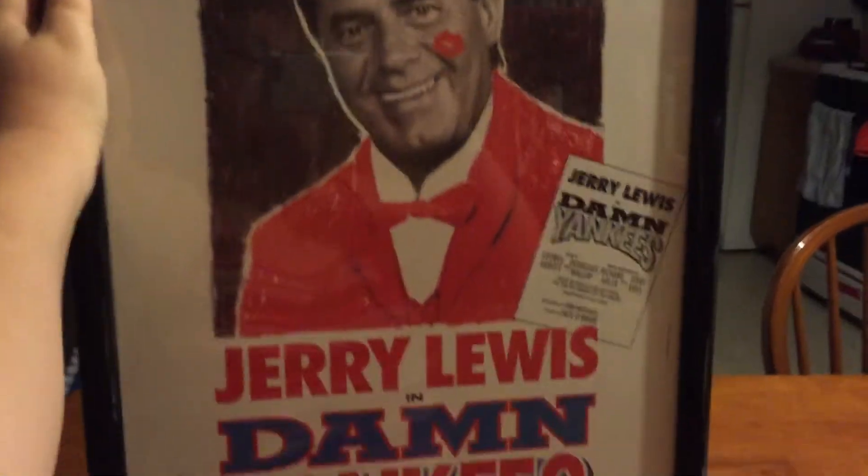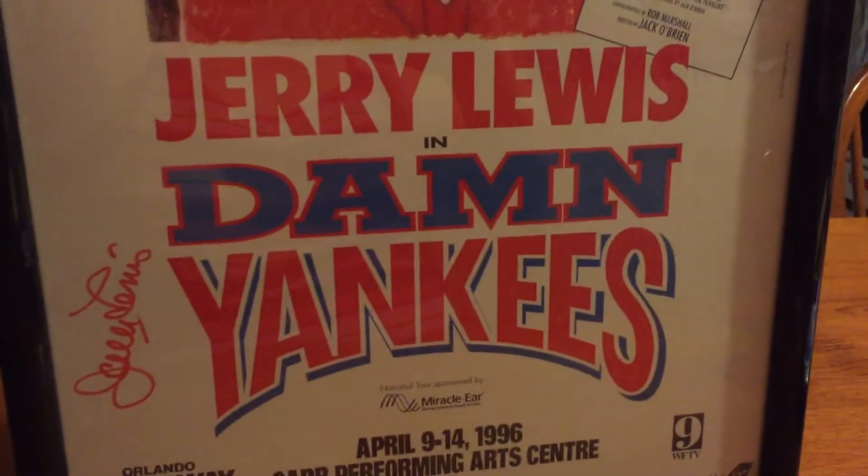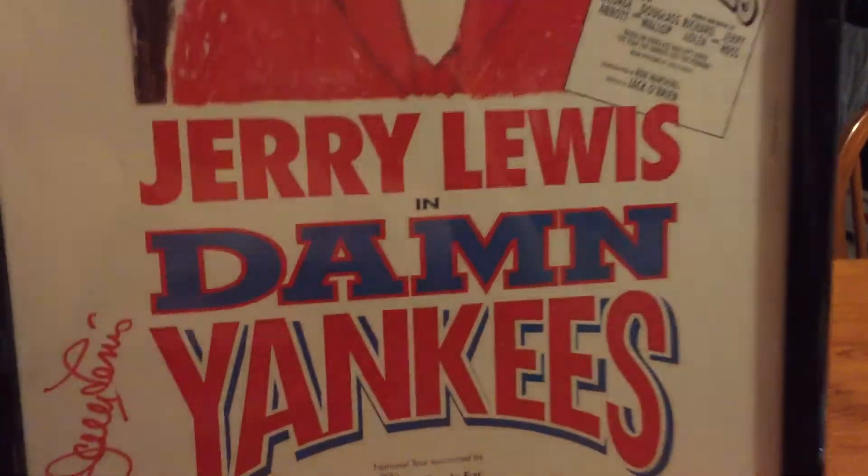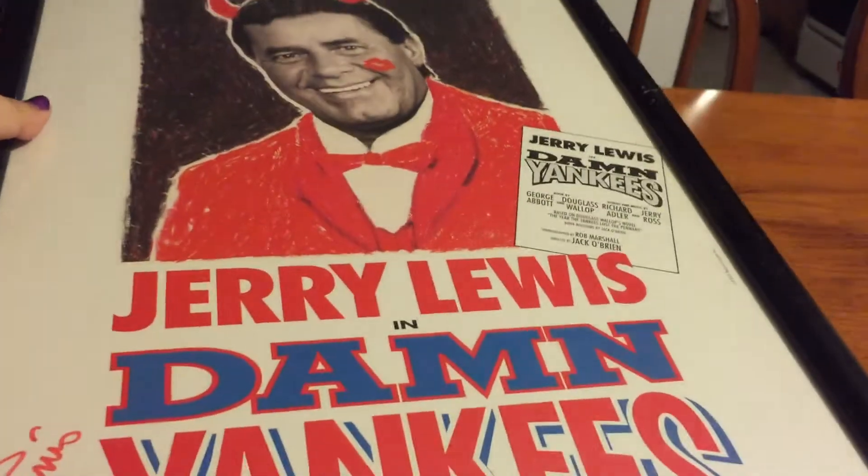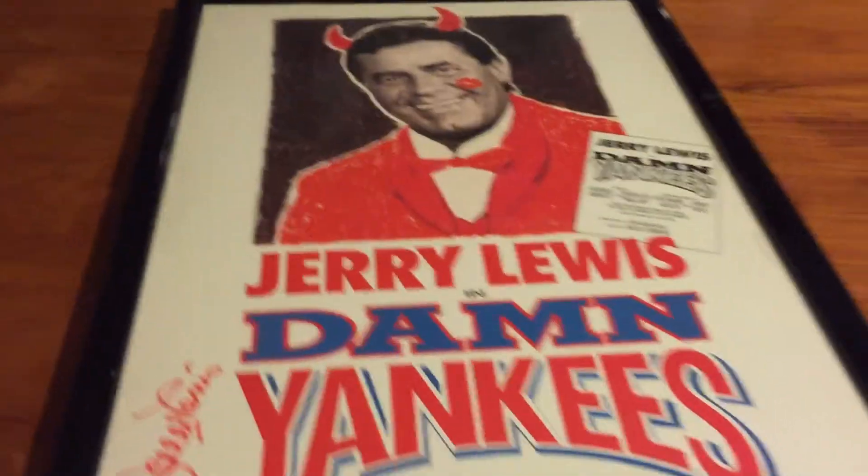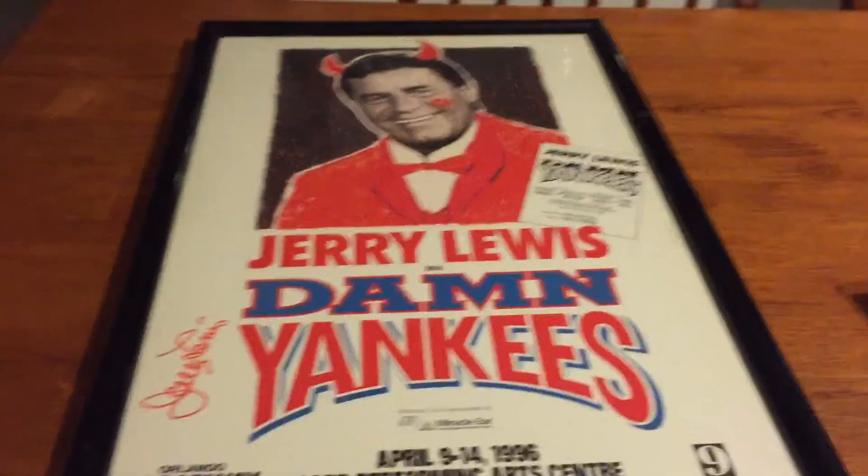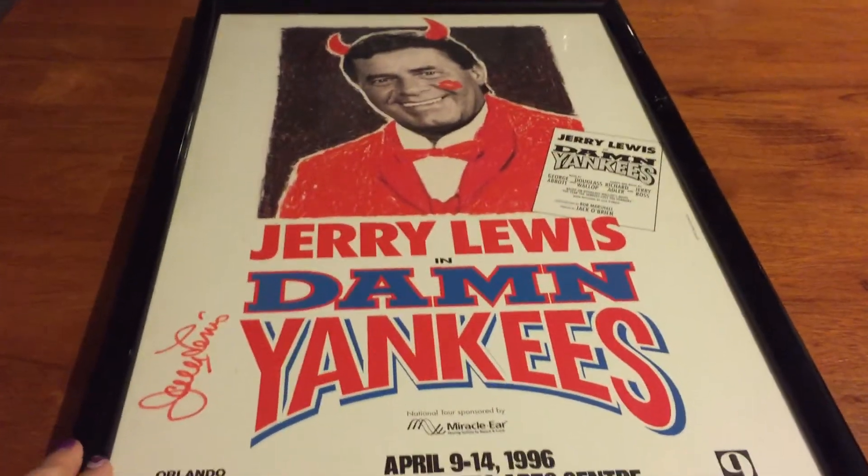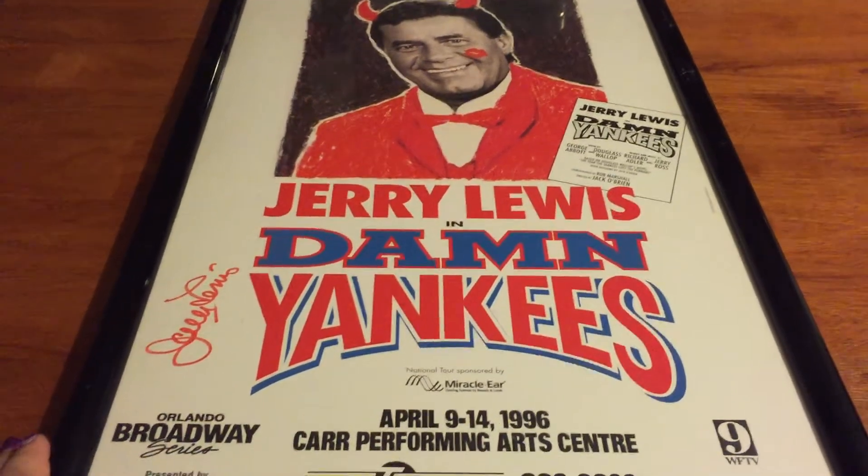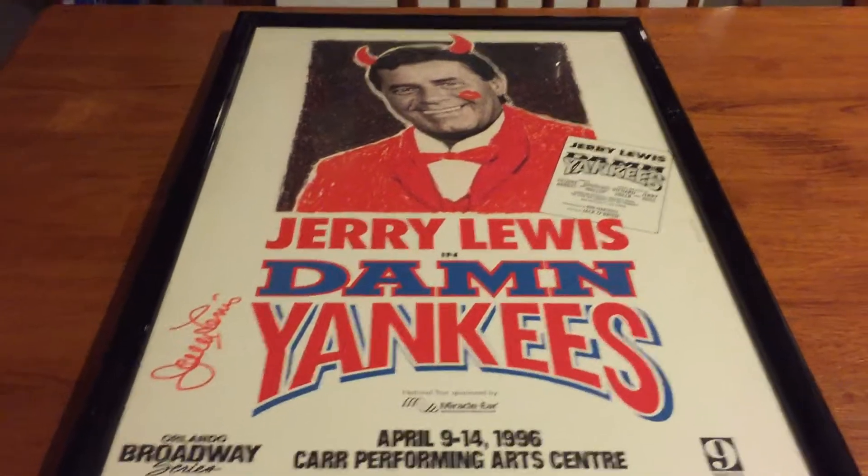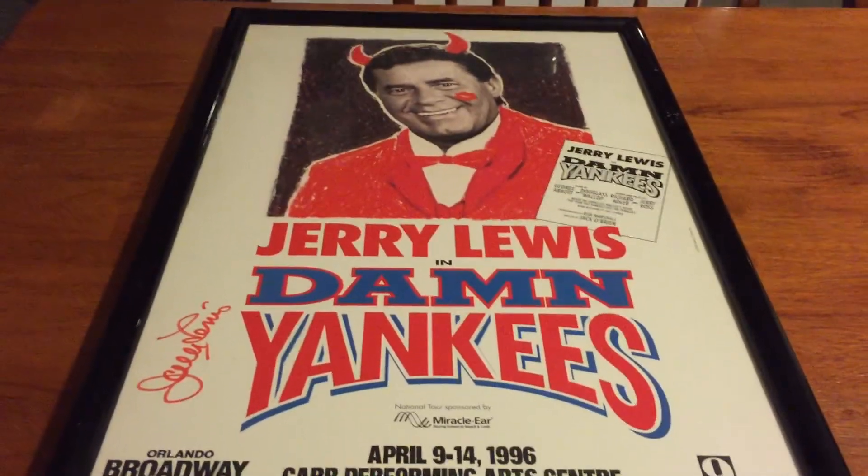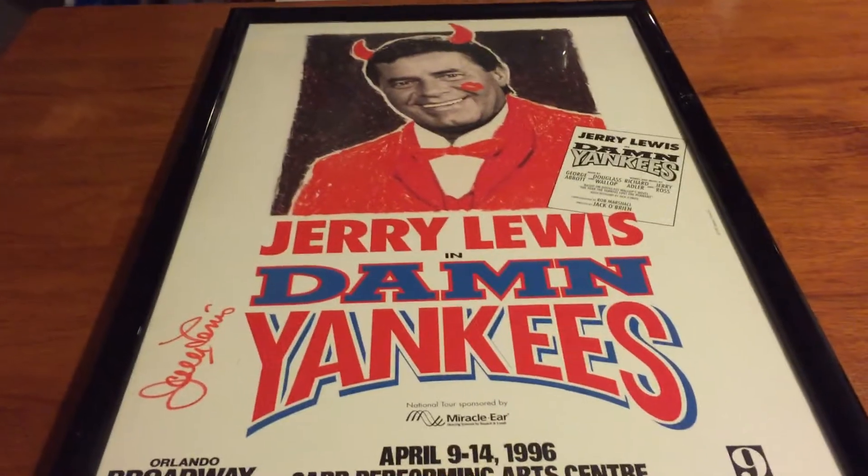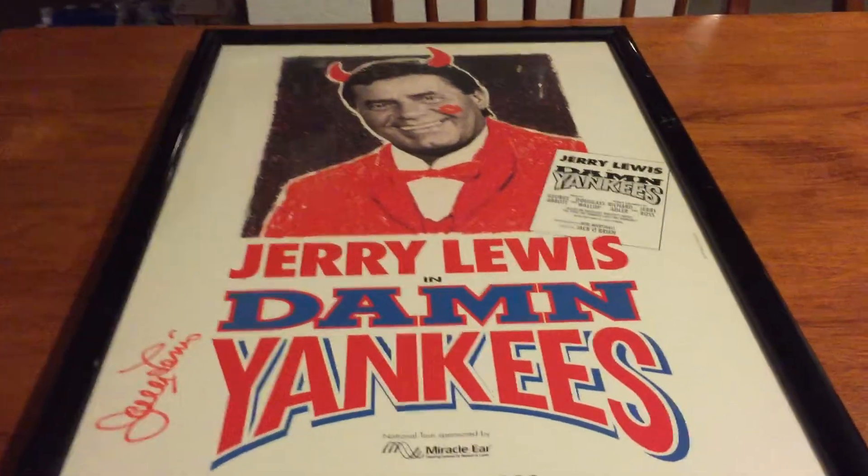Jerry Lewis in Damn Yankees. I recently saw a signing, a private signing with him that was charging, I think, between $80 to $120, and I paid $10 for this on the garage sale website.